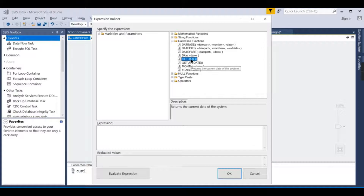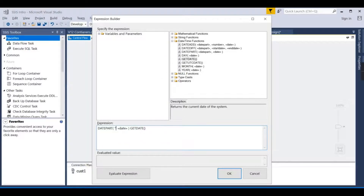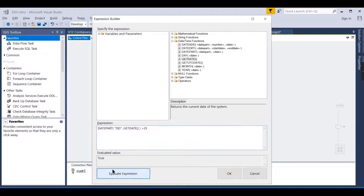To write that expression, there are functions available. We use GETDATE() and then DATEPART with DD, so that DATEPART(DD, GETDATE()) gives us the day of the month — for example, today it returns 29. If that is greater than 25, the condition evaluates to true.